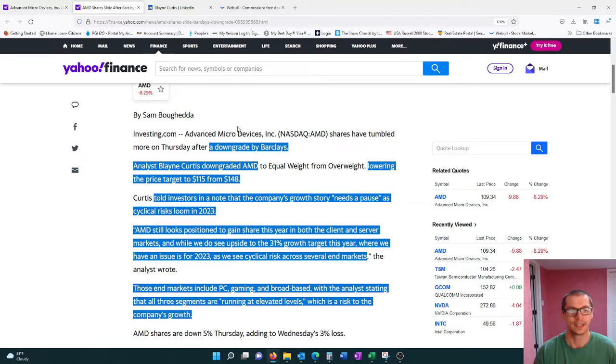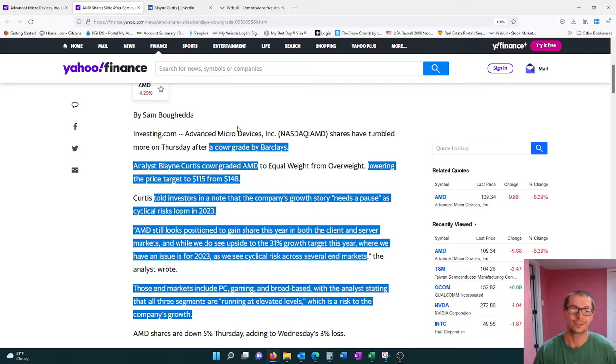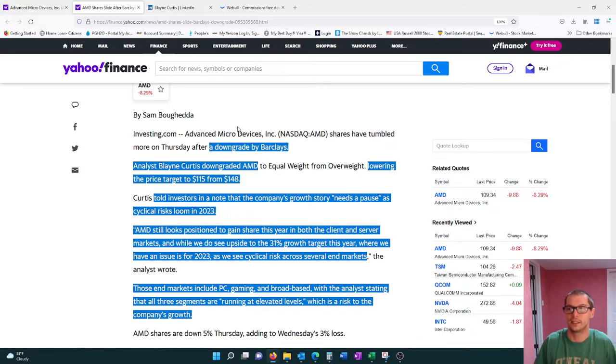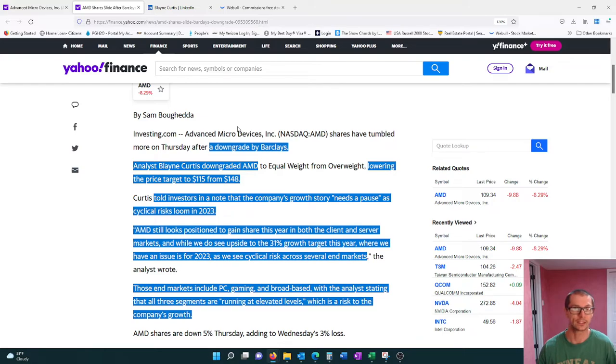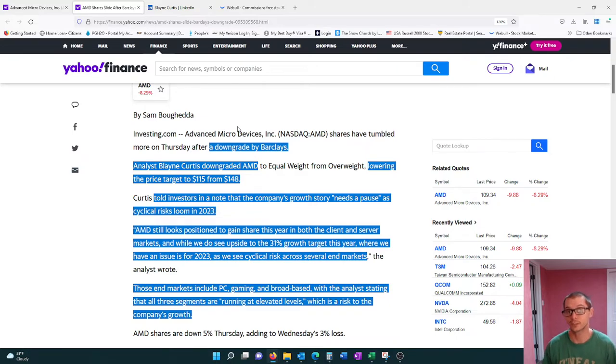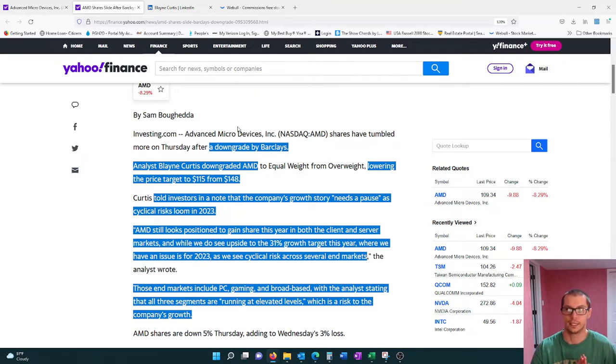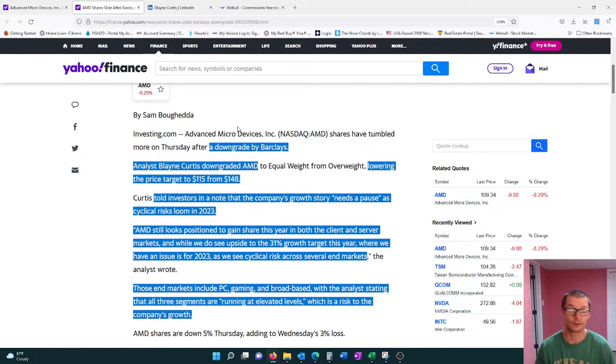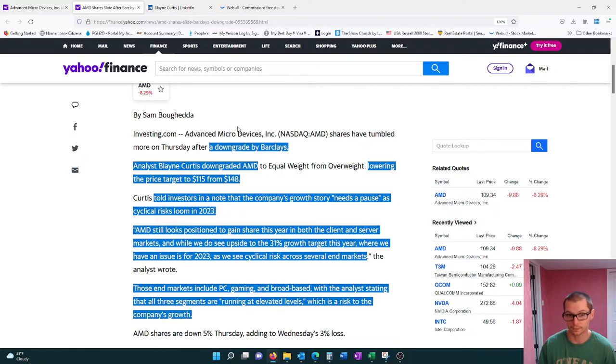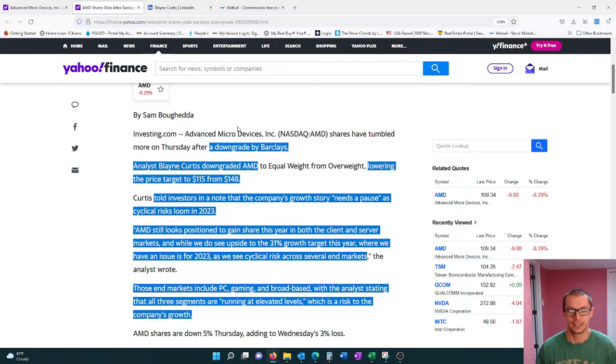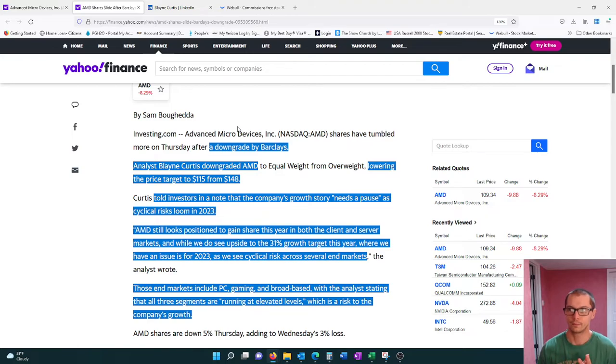So just to kind of continue on here, he says in a note that the company's growth story needs to pause as cyclical risks loom in 2023. And so I've definitely heard this theory that in 2023, the whole semiconductor industry should, that demand should kind of trail off. It's not necessarily because the demand is trailing off, it's more because the supply should catch up to the demand in about 2023. Initially it was going to catch up in the second half of 2022, and then I heard that it's more likely going to be early 2023. I've also heard the case that it's not going to happen until 2024.